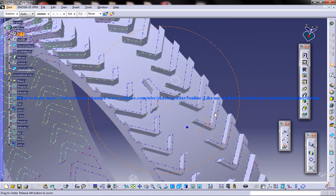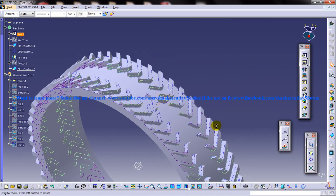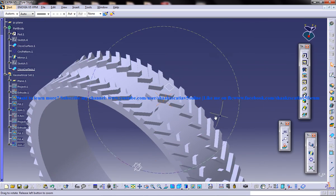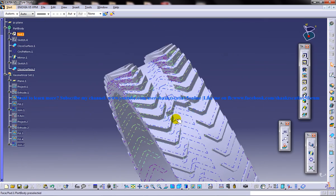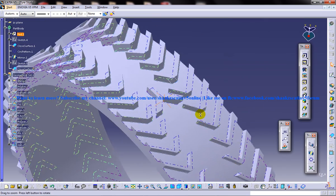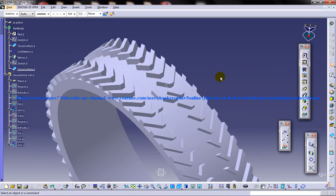And the next thing what you need to do is the final circular pattern which I'm going to show you in the next part of the tutorial. So I hope you enjoyed this. Keep watching. Stay tuned. Thank you.